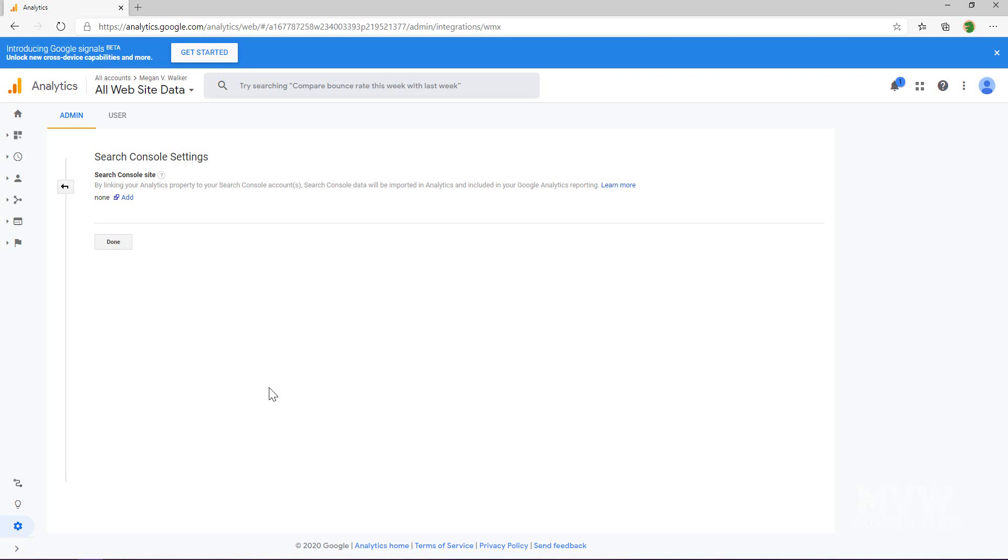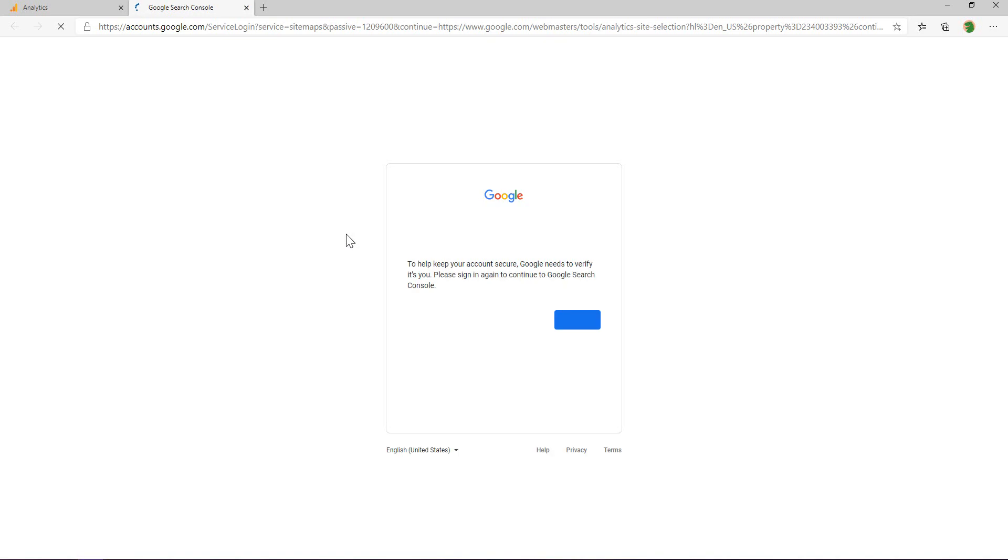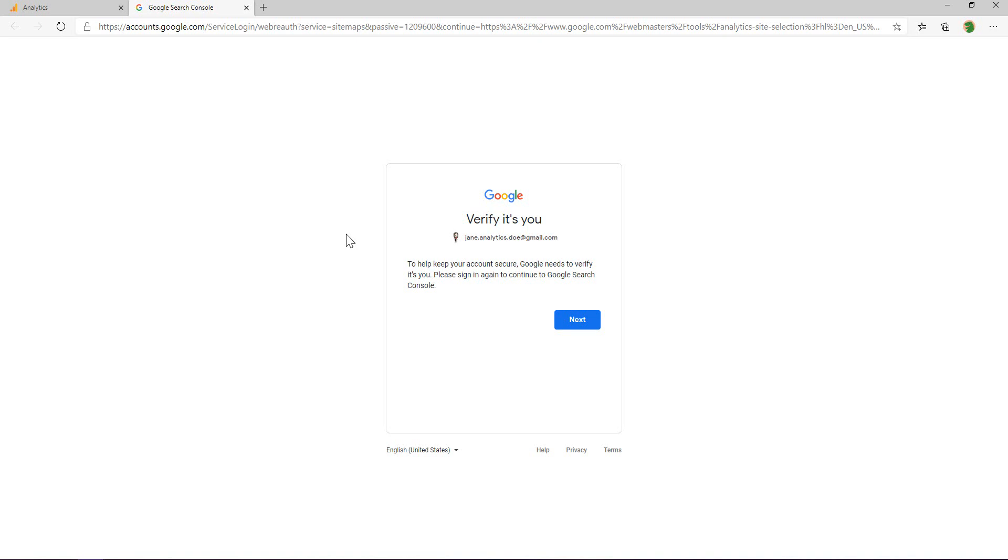We're going to adjust the search console and we'll see that we don't have anything linked yet, so we see the word 'none.' I'm going to click 'Add.' We're going to go as far as we can with this specific account, and then I'm going to switch over to my actual accounts for the meganvwalker.com website.